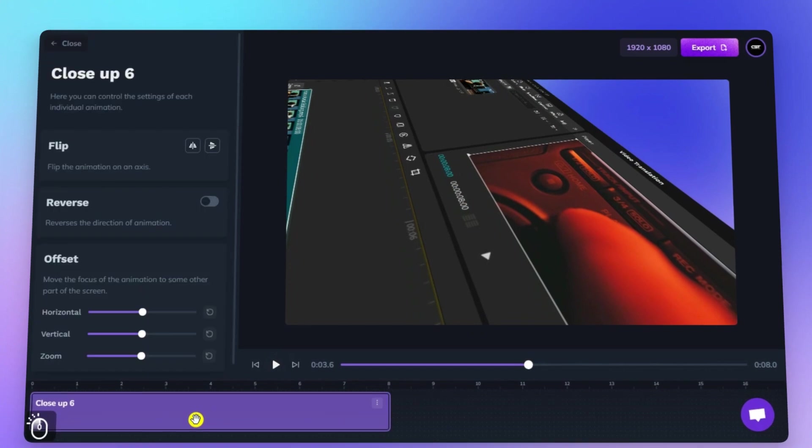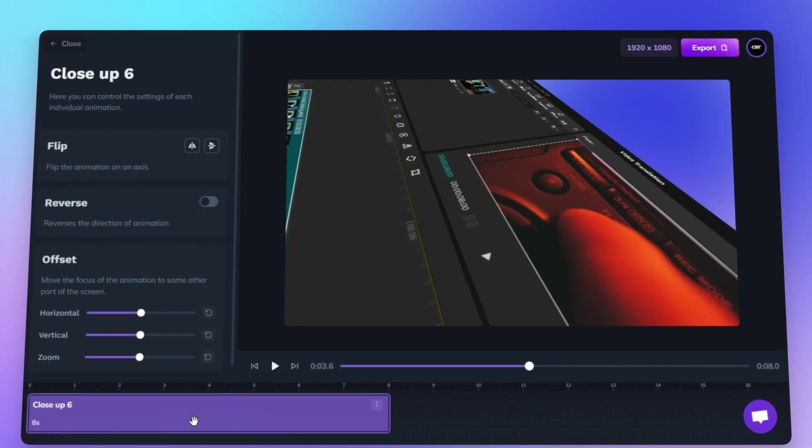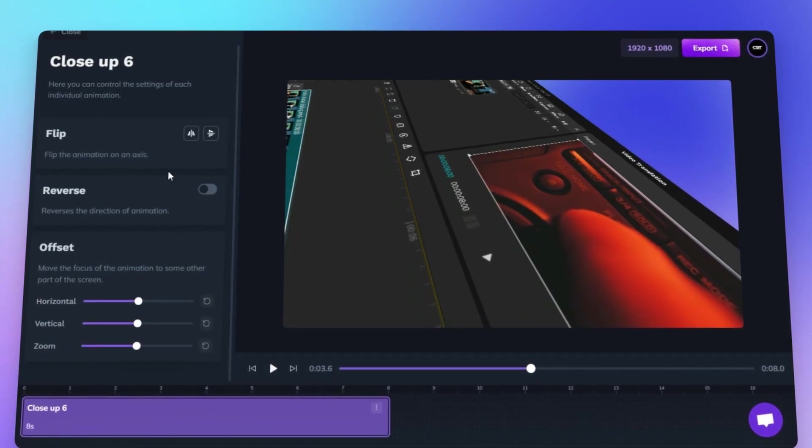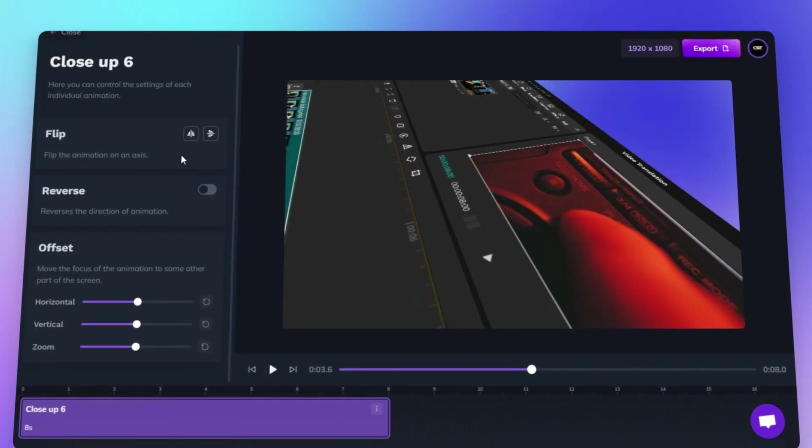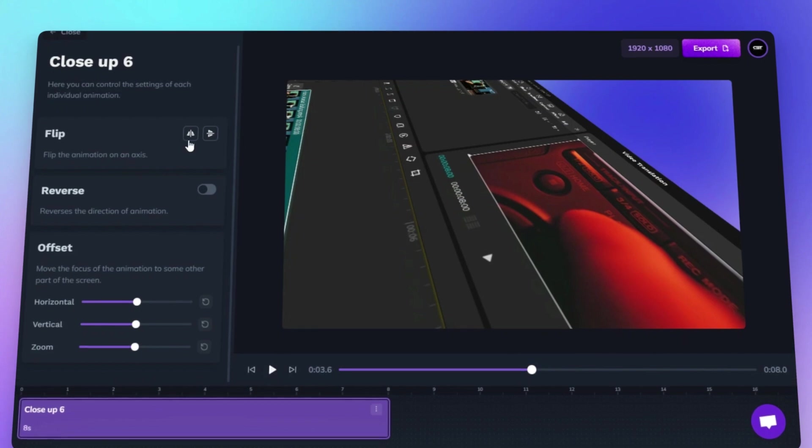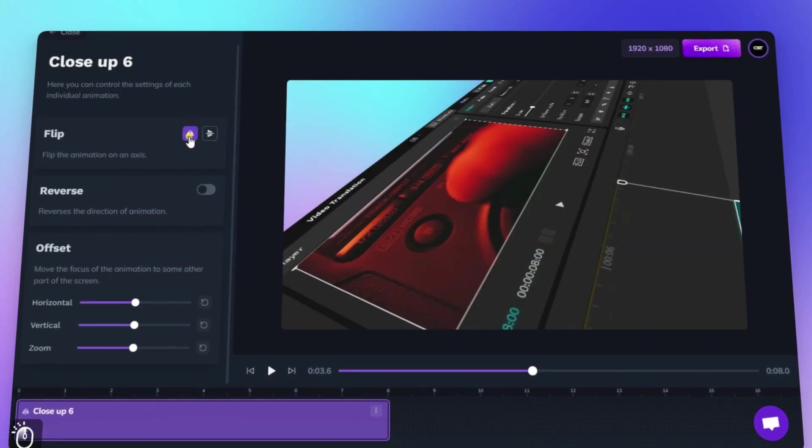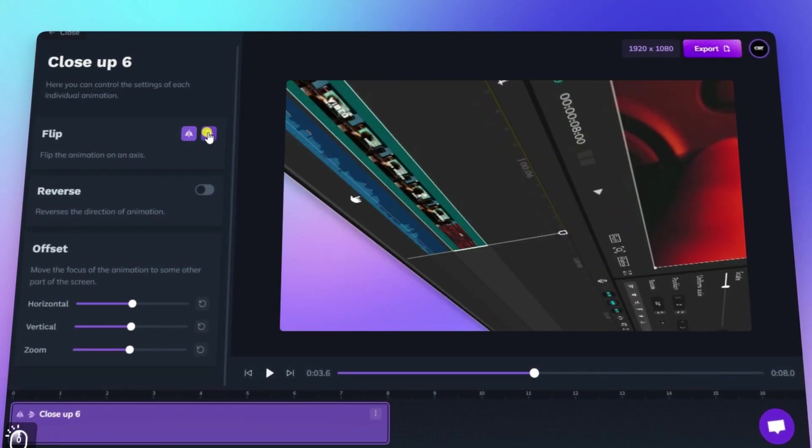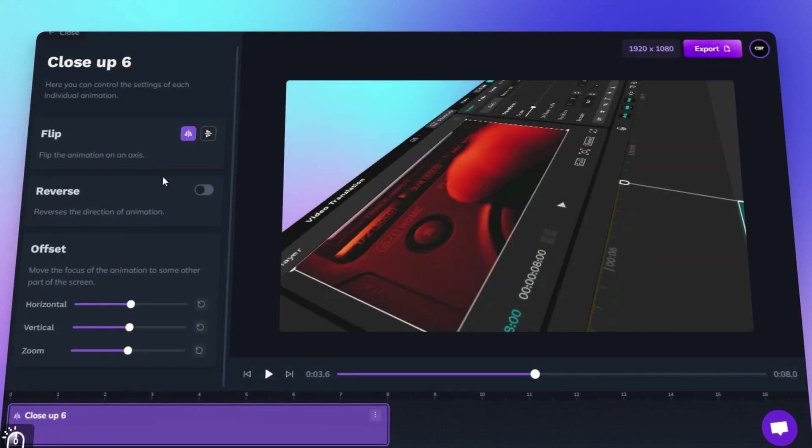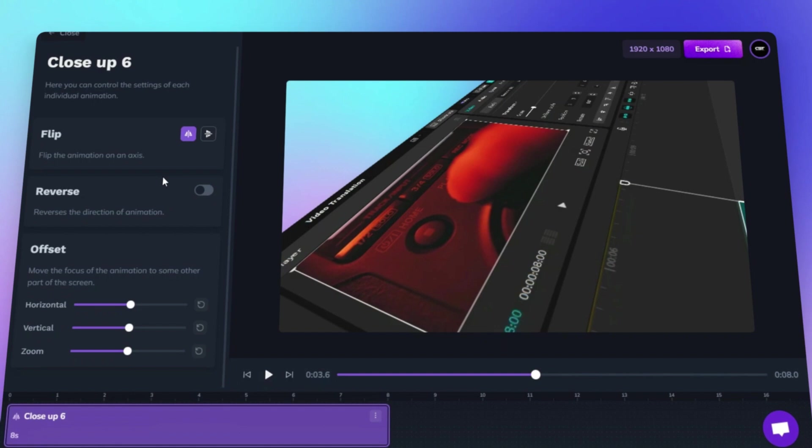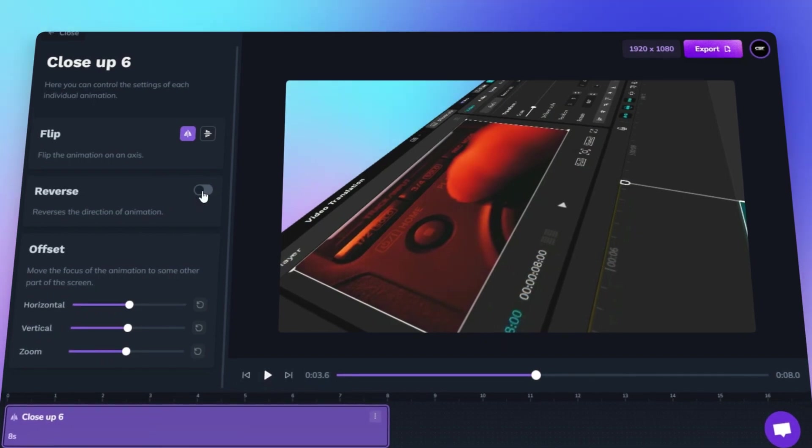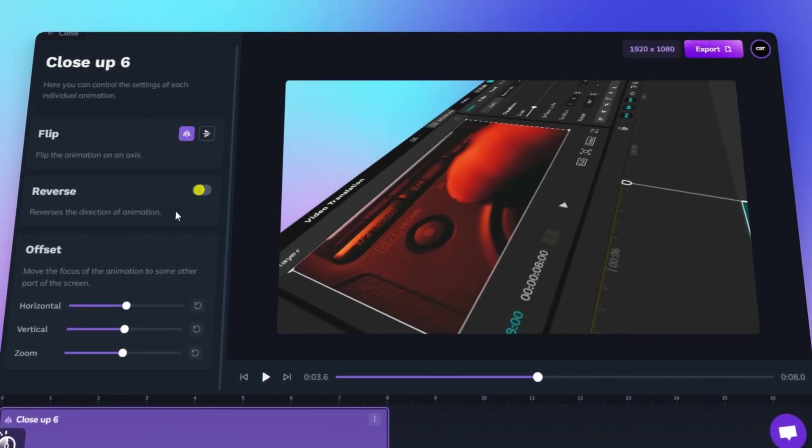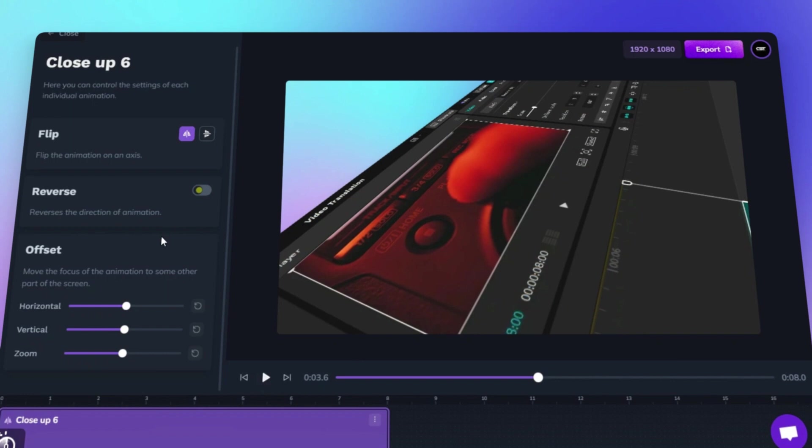When you double-click on an animation in the timeline, this powerful customization menu opens up, giving you complete control over the animation's behavior. Start with the Flip option to change the orientation of the animation on either axis for a mirrored effect. Need to switch the direction? Toggle the Reverse option to make the animation play backward effortlessly.